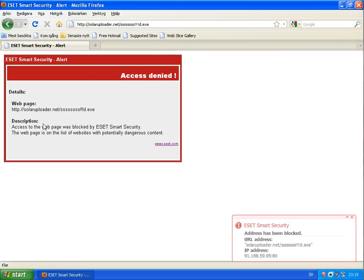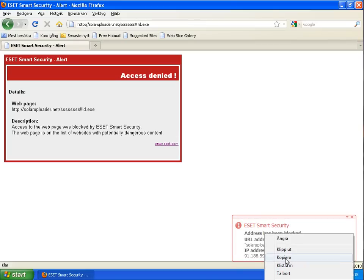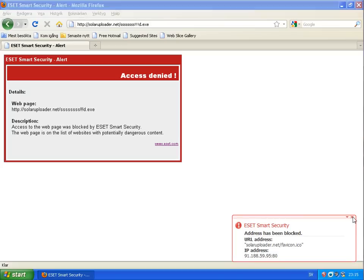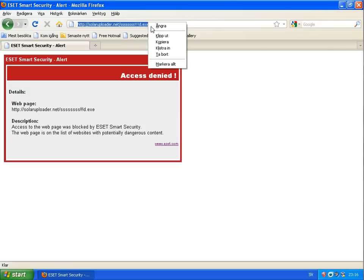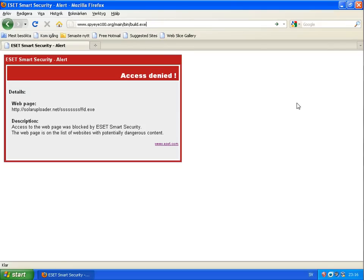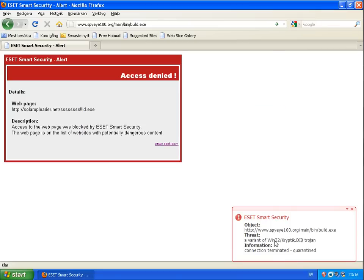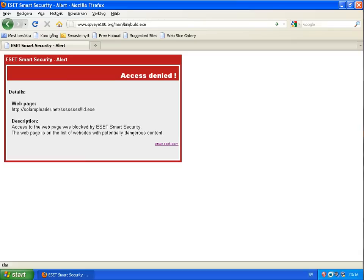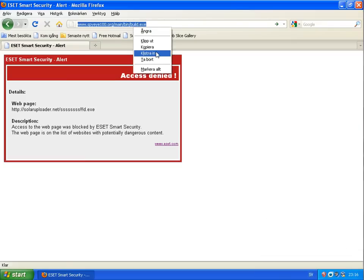Okay, first one got blocked by their web antivirus. Address has been blocked. This website is on the list of websites with potential dangerous content. We already saw this on the normal antivirus program yesterday. Their whitelisting or website blocking list is quite huge, I would say, because I got a lot of those messages. Okay, this one was stopped during download, a variant of Win32 cryptic.